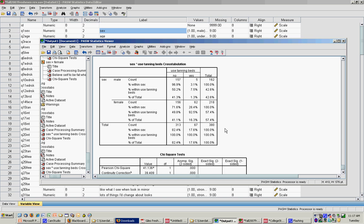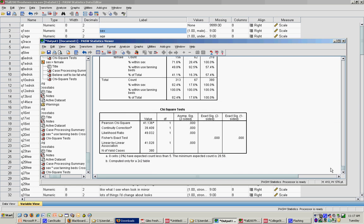When I look at my chi-square to see if there's a significant difference between men and women in tanning bed use, you notice that the Pearson chi-square has a chi-square value of 41, degrees of freedom of 1, which was simply taking the row minus 1 times the column minus 1. So 2 minus 1 times 2 minus 1 gives me 1 degree of freedom.